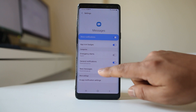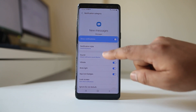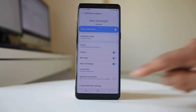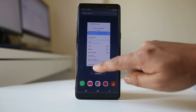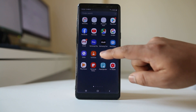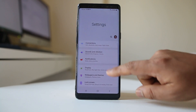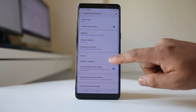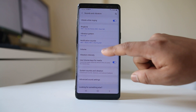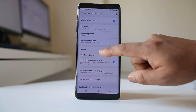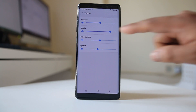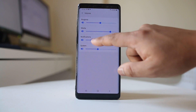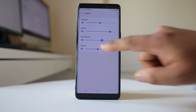Also, go to New Messages and make sure to select Sound and Pop-up. After that, go back to Settings, then go to Sounds and Vibration, then Volume, and make sure the notification sound volume is not minimal but at maximum.